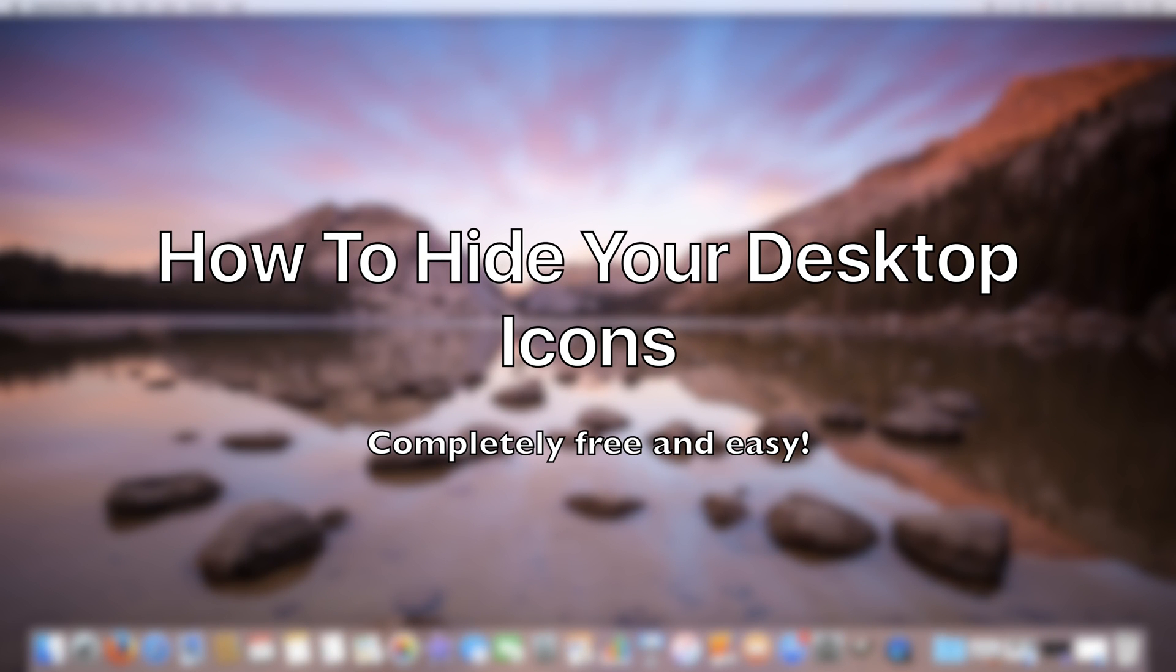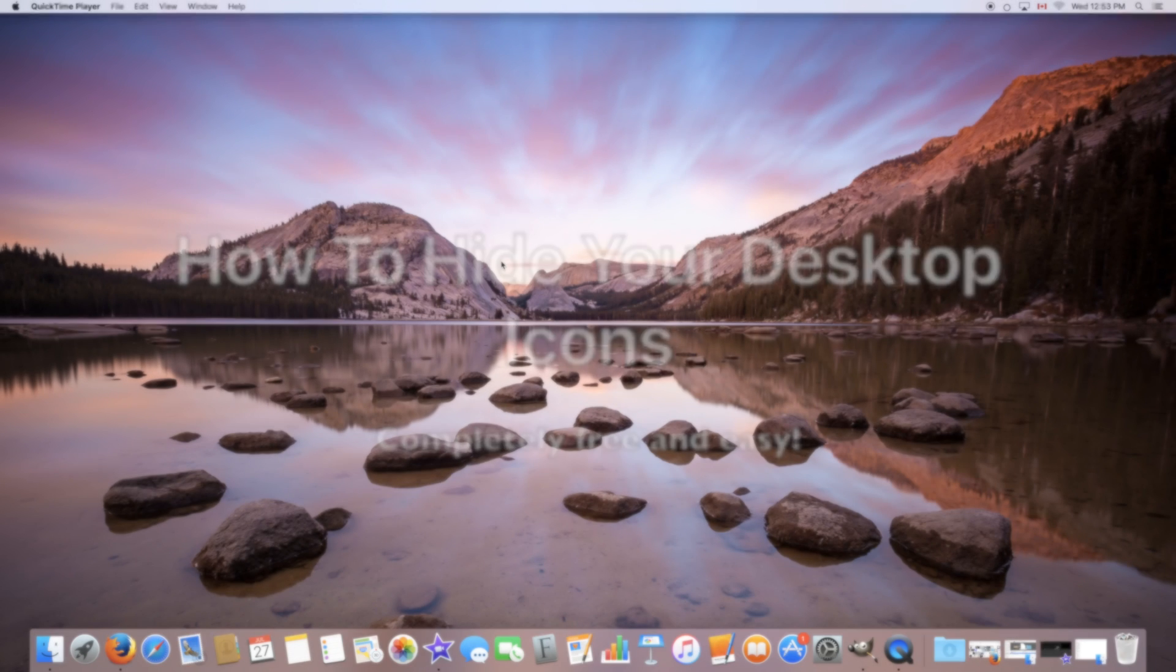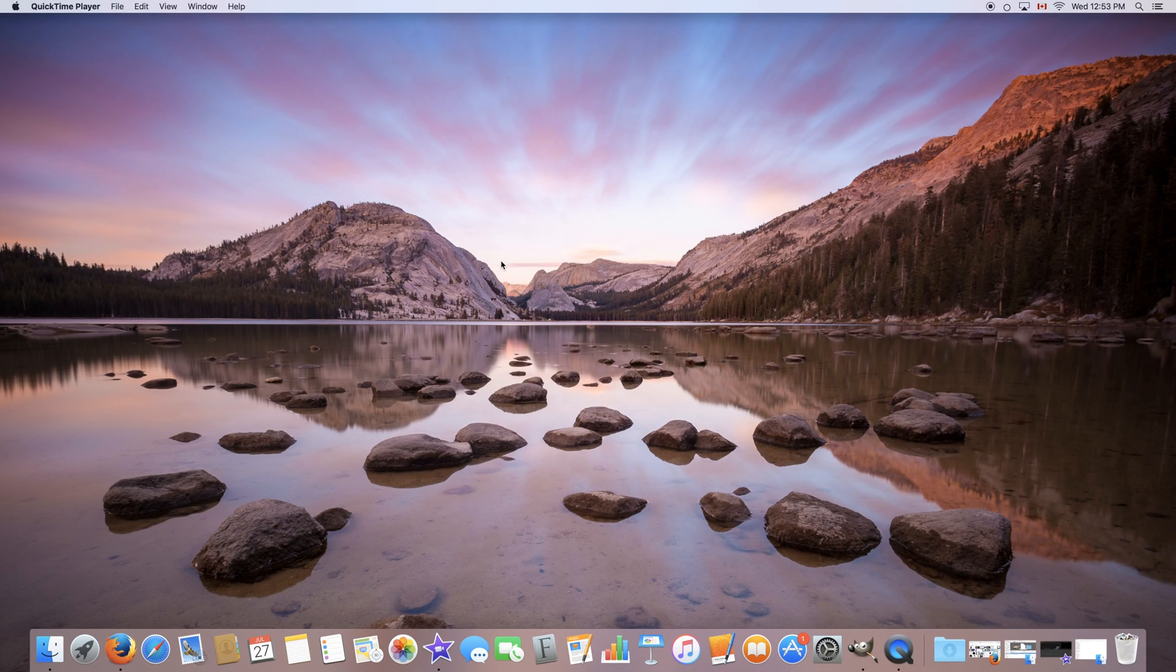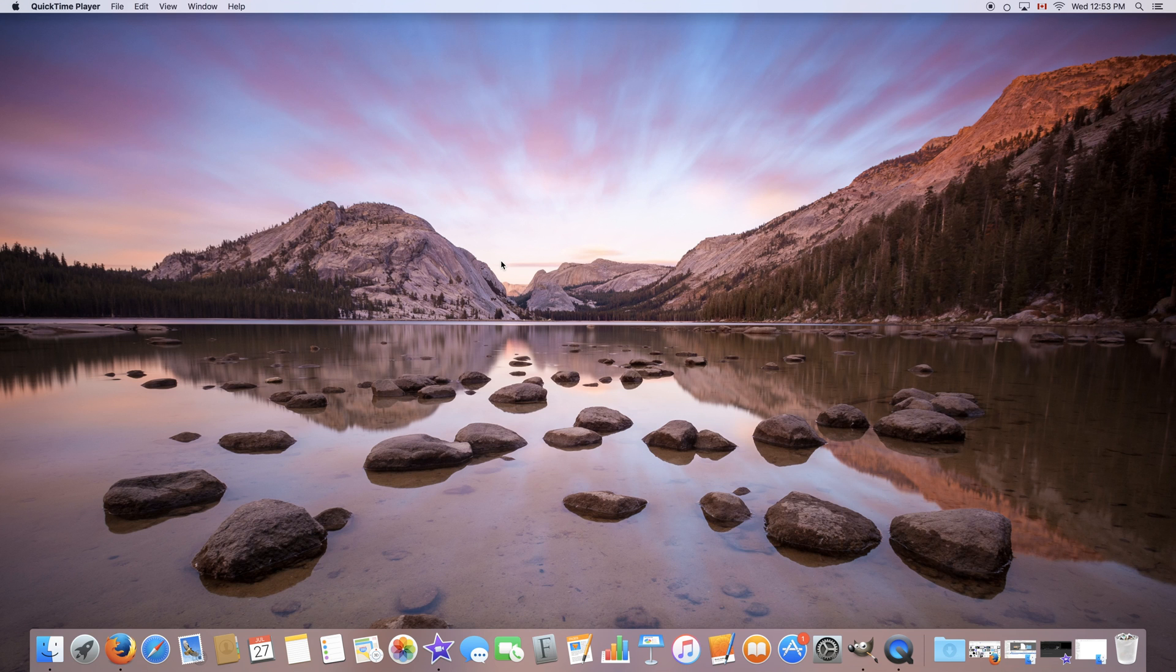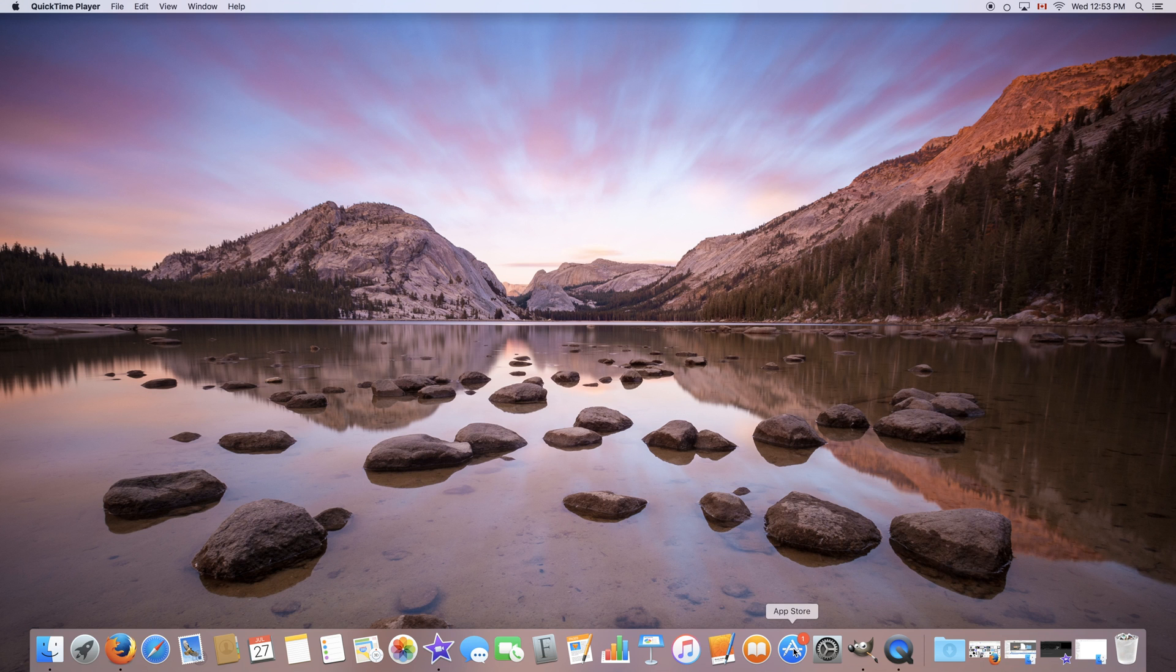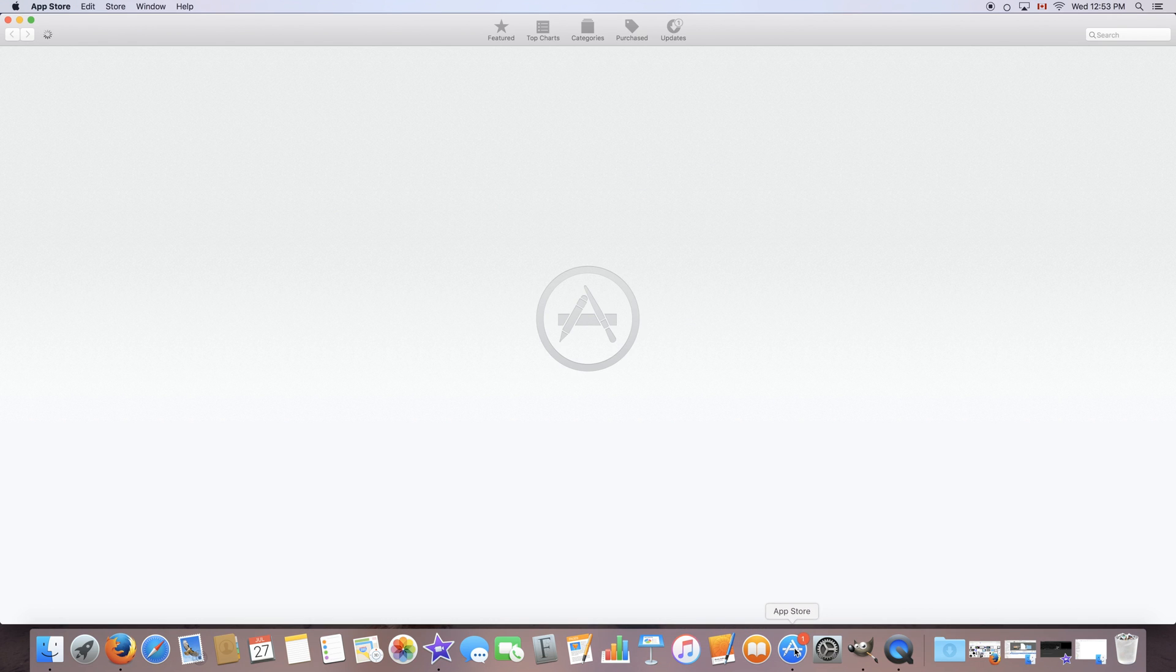Alright, so to hide our desktop icons we're going to be using a completely free application that you can download from the App Store and that's what we're going to do right now. So launch the App Store, it's this little A icon down here, it can also be found in your launchpad.